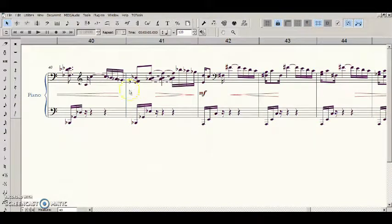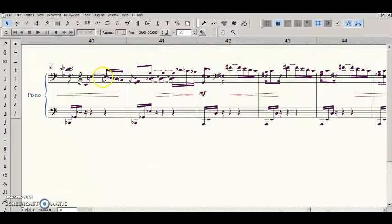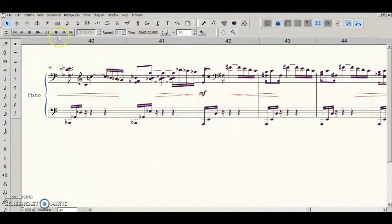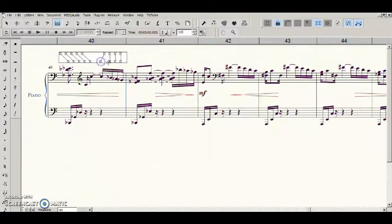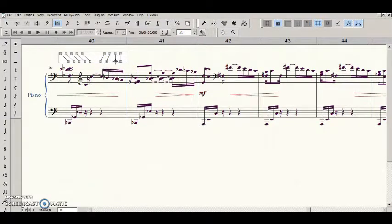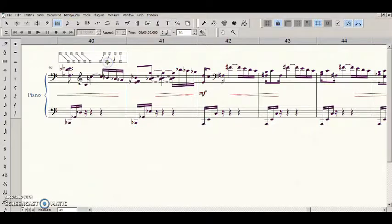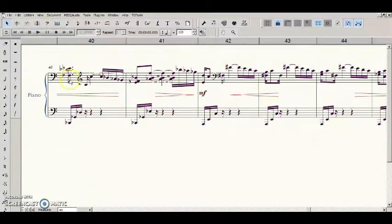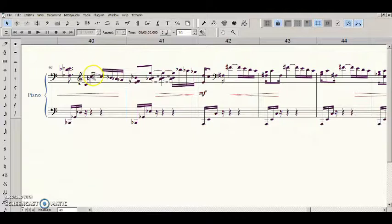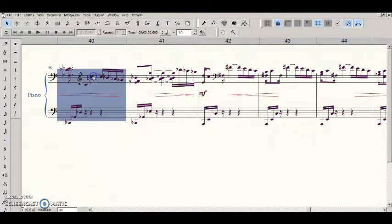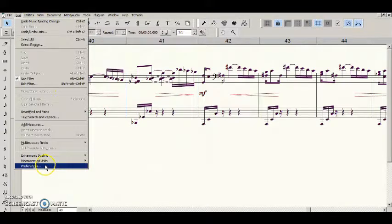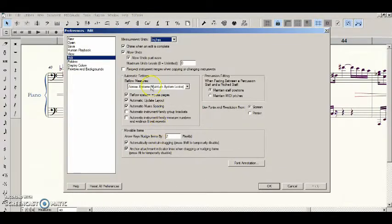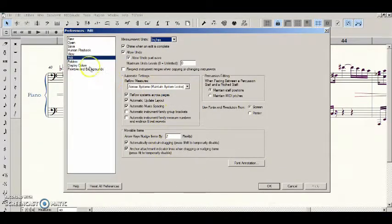This is where Finale just continues to confuse me. In this case, it seems as though the measure stack, or the measure settings here, go away when you do a note spacing thing. Which I wish I knew how to get rid of. And I feel like I've messed around with these preferences somewhere.